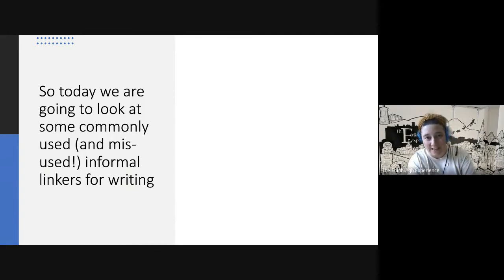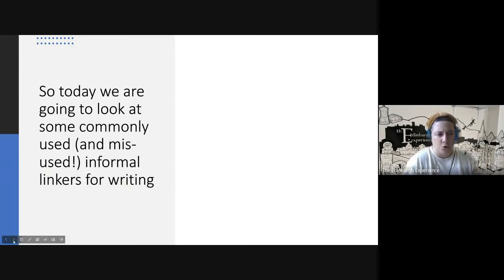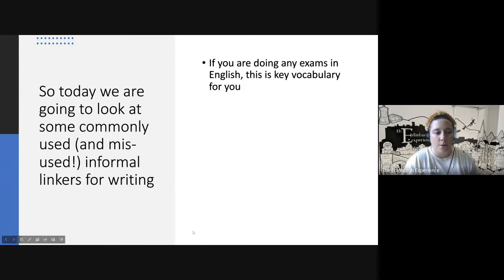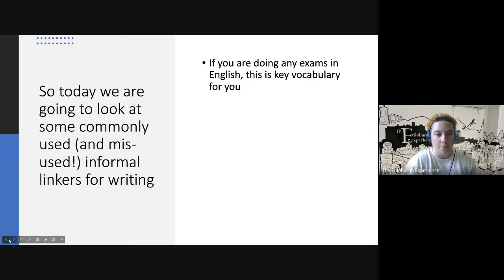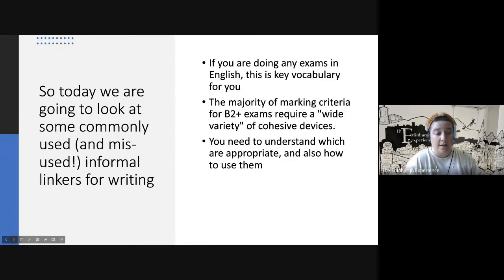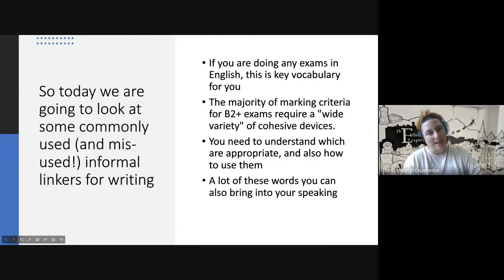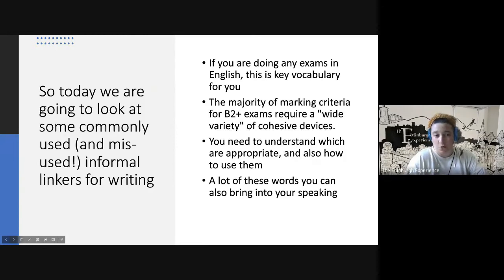We're going to look at some commonly used and very often misused informal linkers for writing — how we should use them, and to clarify some which can be confused because they're quite common words. If you are doing any exams in English, remember this is key vocabulary because it contributes to your mark. At B2 level or higher, the marking criteria always says you have to produce a wide variety of cohesive devices. Informal linkers are also great for your speaking — both day-to-day and for exams.